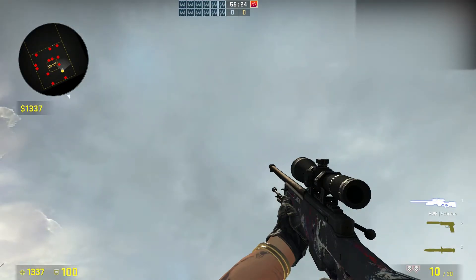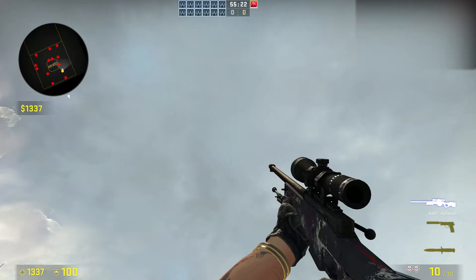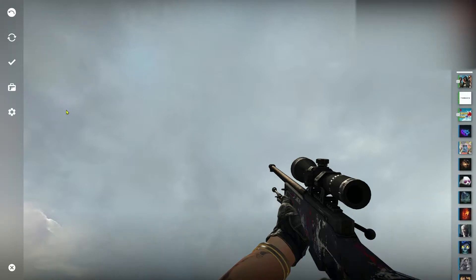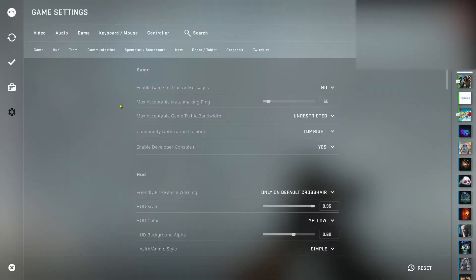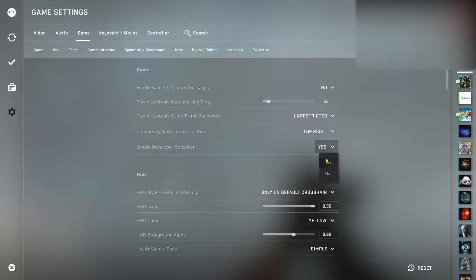First you need to open console. If you don't know how to enable it, if you are a new player, you go to escape, settings menu, go to game and then enable developer console. Click adjust, it is on default on no, click on yes.